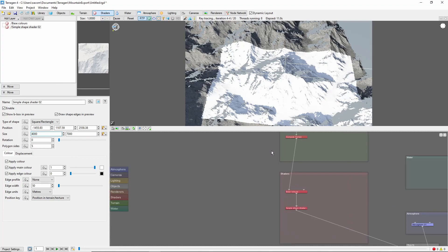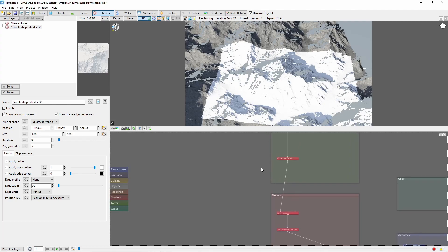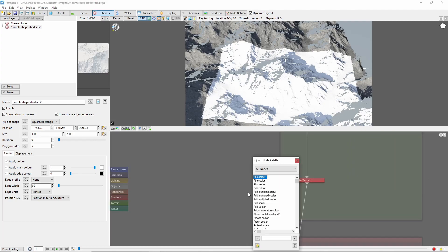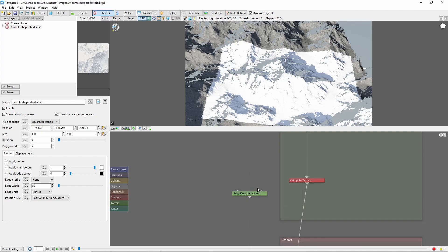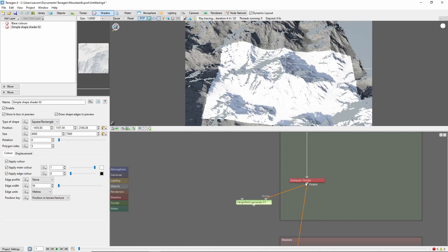Next, we're going to add a Height Field Generate node to the very end of our terrain nodes, like so.